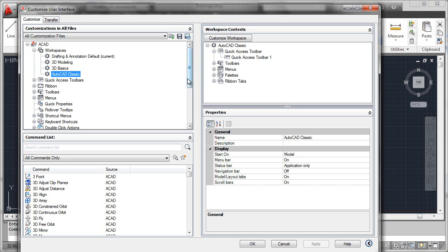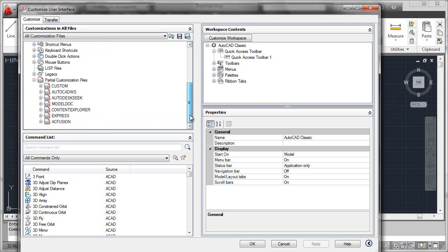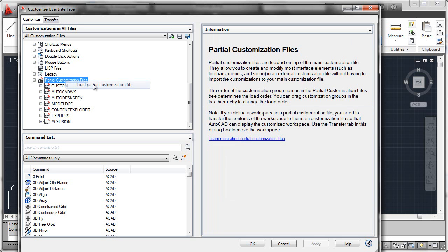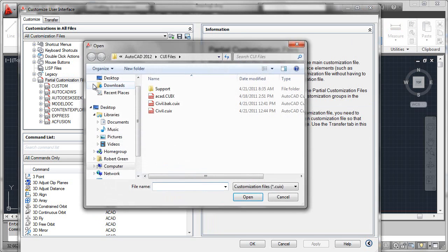First, I have to know where the civil CUI file is, and I've located that in a network directory off of my xDrive. So I'll navigate my way down to the partial customization, right-click on that, and say load partial customized file.